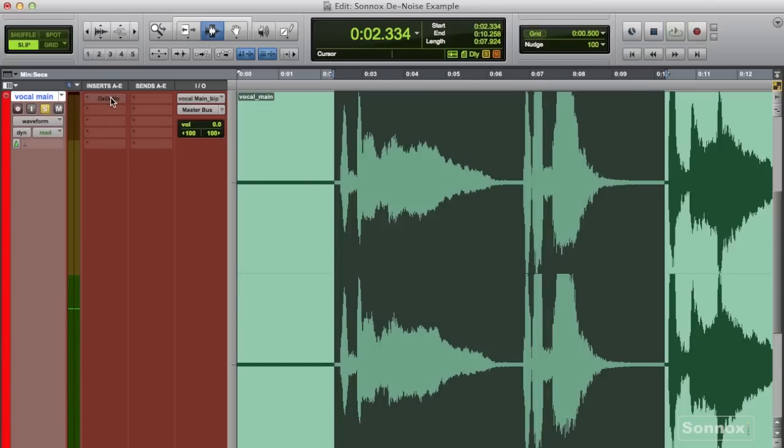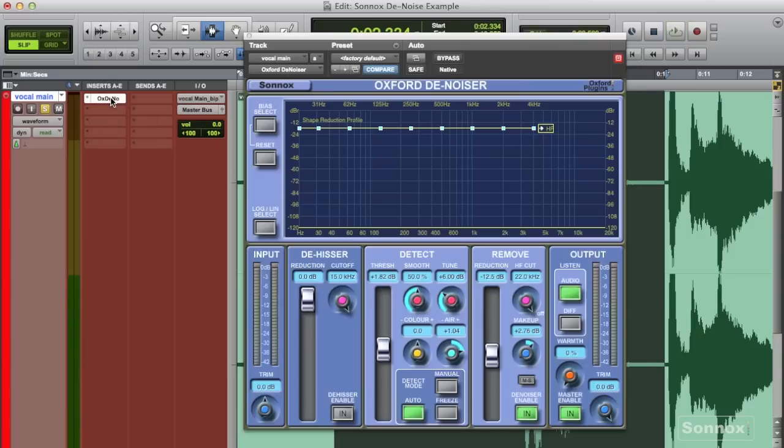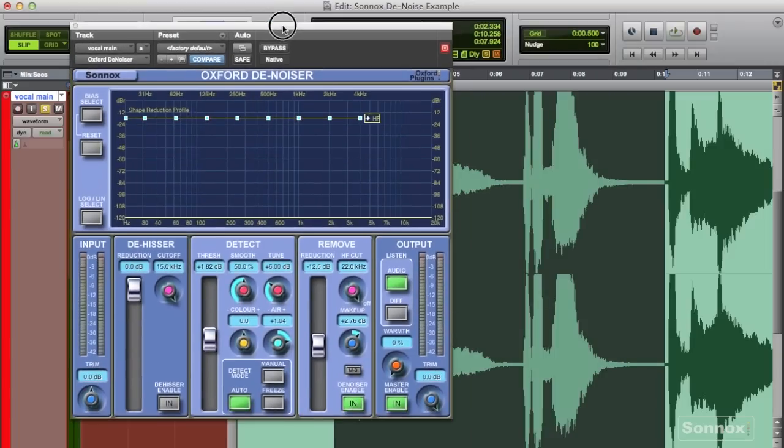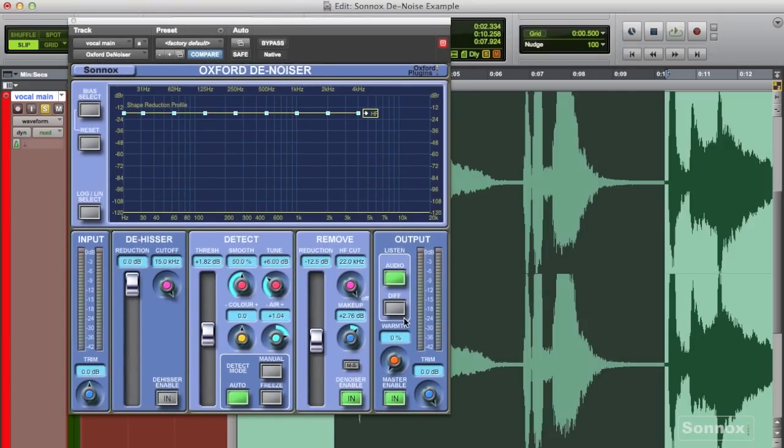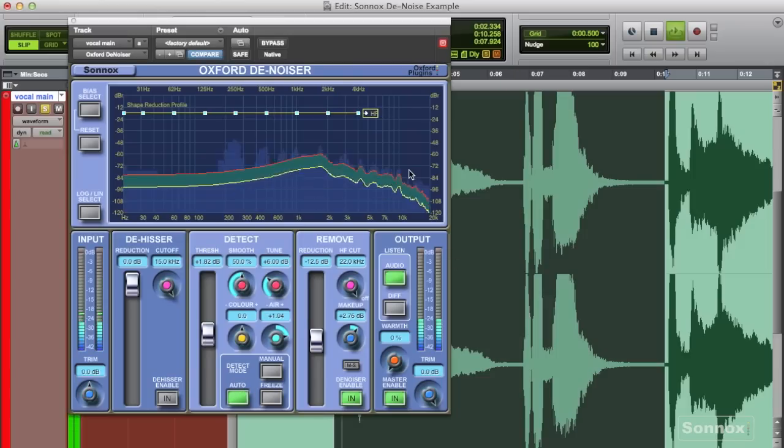This took quite a bit more adjusting to achieve a reasonable sound. Taking noise and hiss away from something like a vocal always removes some of the high end energy that brings presence to the vocal recordings. The more noise I tried to remove, the more the vocal seemed to suffer.